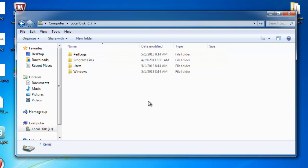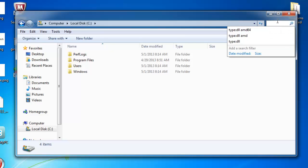If you are using Windows 7, you will see your search box in the top right. Enter into this type:DLL and press return.